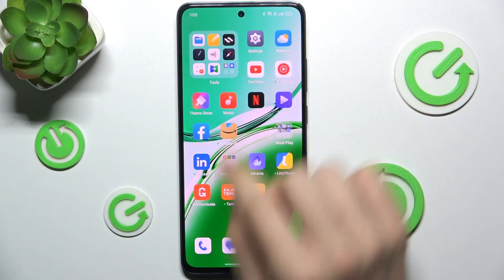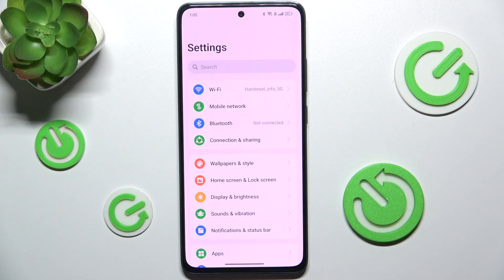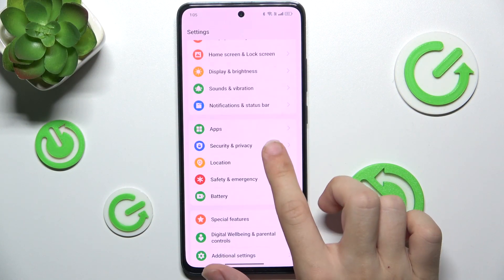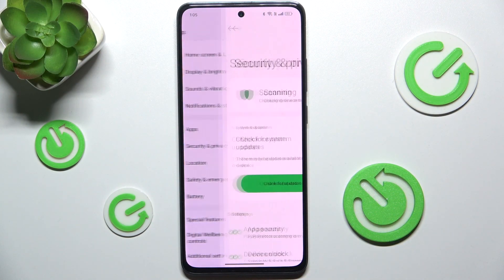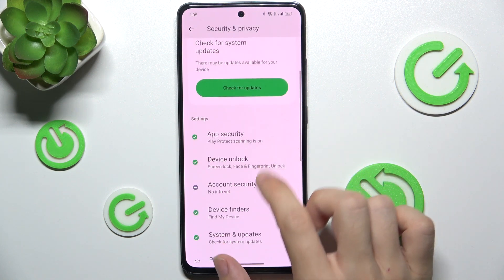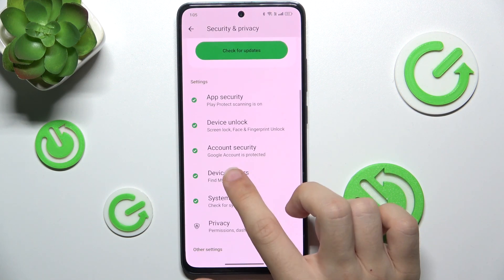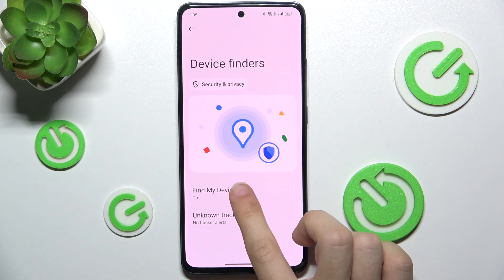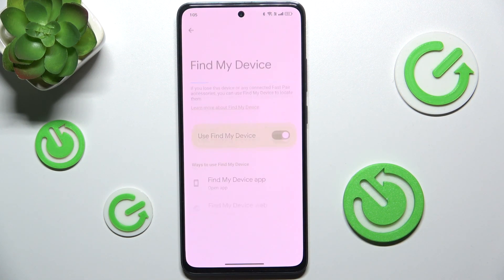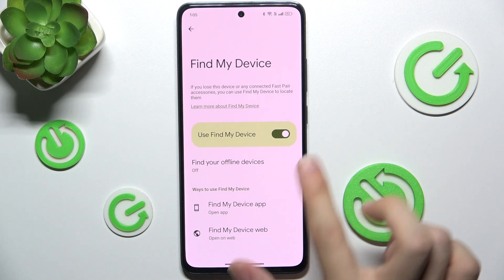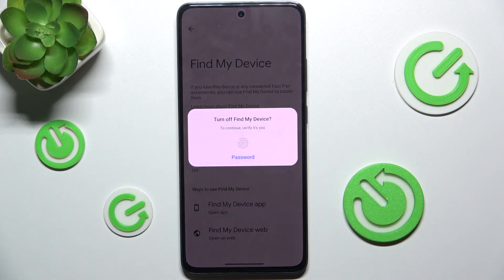Go to Settings, then scroll down to Security and Privacy. Go to Device Finders, Find My Device, and now you can disable it.